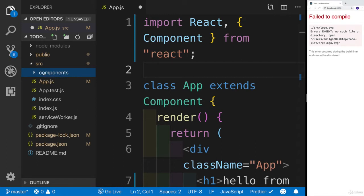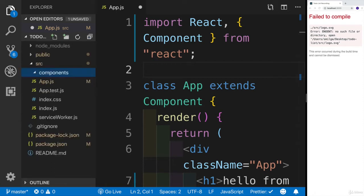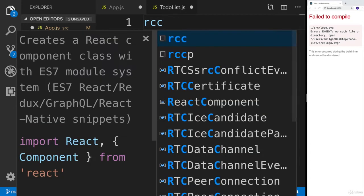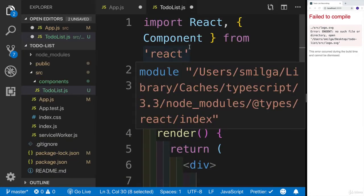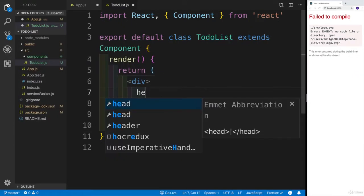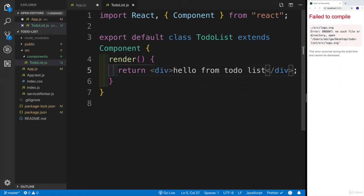Within the components folder we're going to create two new components. The first one is going to be ToDoList — let's start with the list. For this we're just going to create a class-based component. I'll be creating all of them as class-based components. You'll see I'm using the rcc snippet, and I'll say 'hello from ToDoList'. Let's save this one.